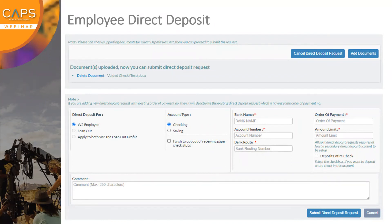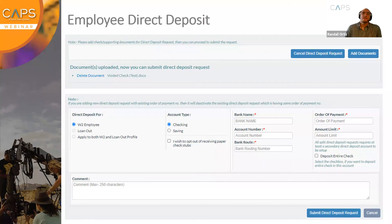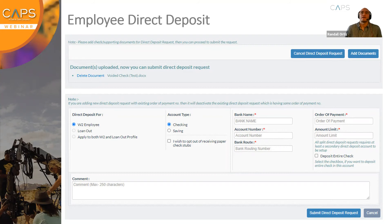Kathy is asking: if someone has already set up direct deposit, will that carry over automatically to the new system? Yes — any time an employee sets up a direct deposit, that account will be active for the remainder of their time working with CAPS going forward. They never have to set it up again if they're working on a different project or a different job.